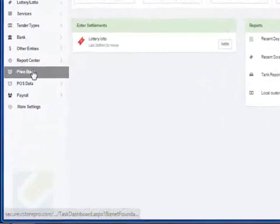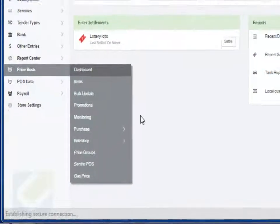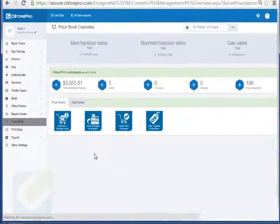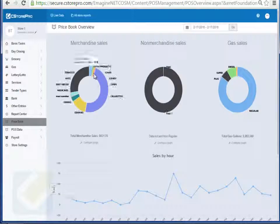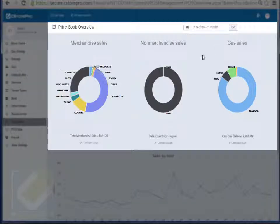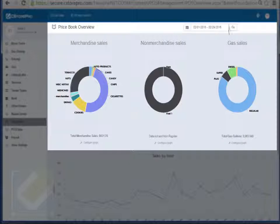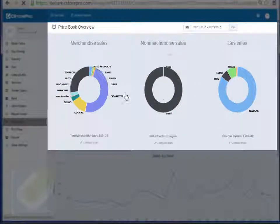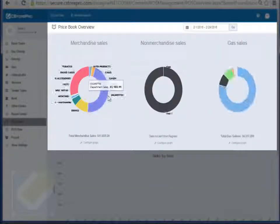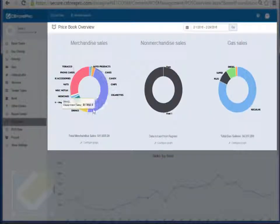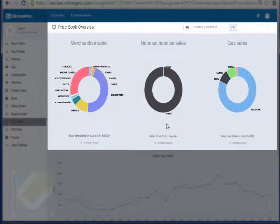The first report you can look at is on your basic dashboard. This is a visual graphical indication of what your sales were for that time period. If you want to specify a particular time, you can click here and run it for that specific time where the system will give you a breakdown of how much your sales are, non-merchandise sales, and then breakdown of your fuel.